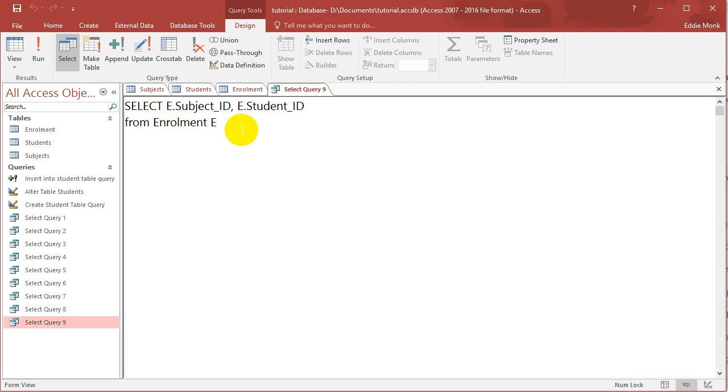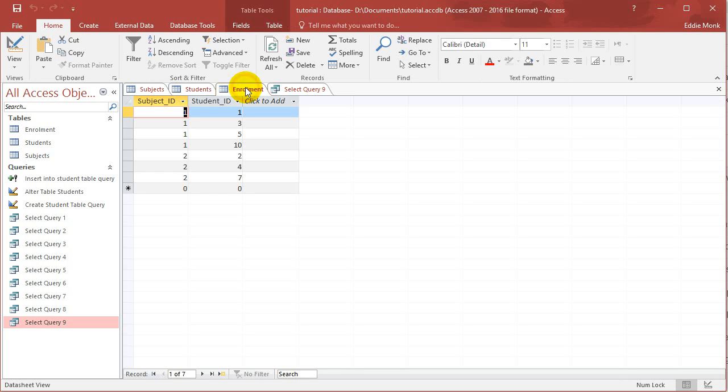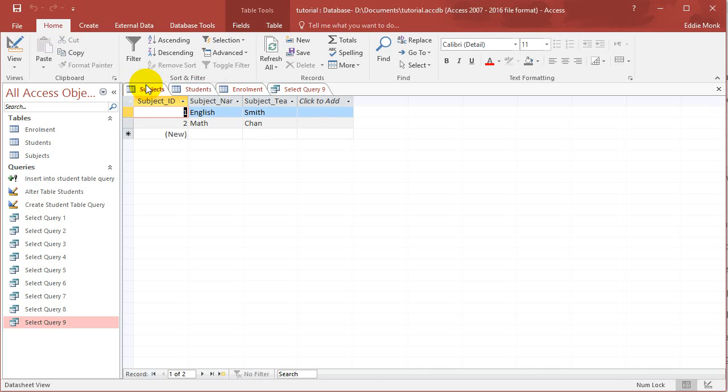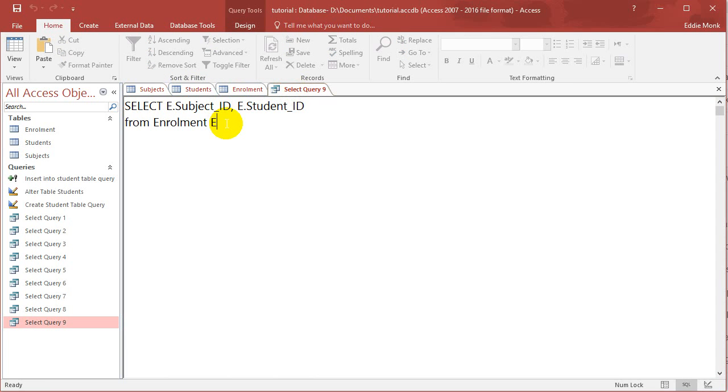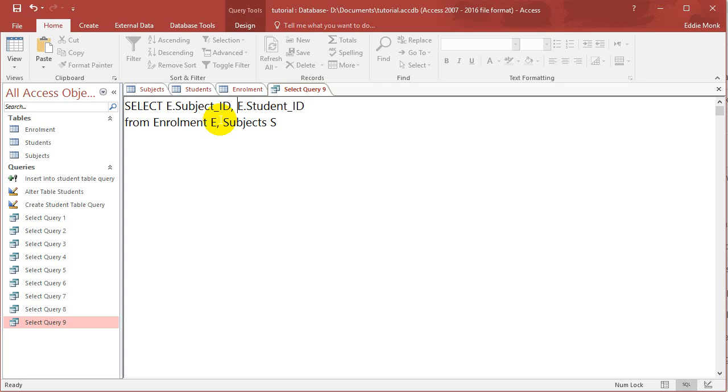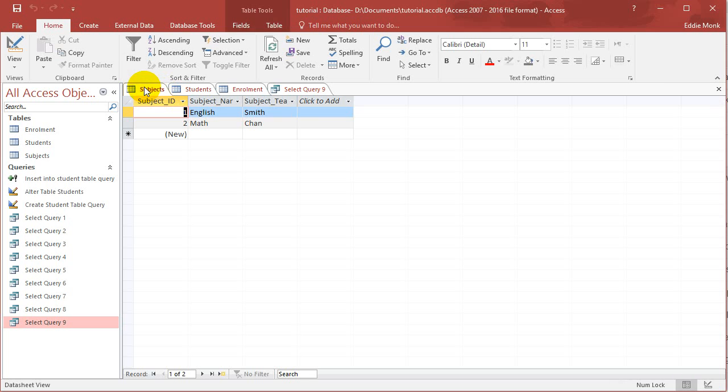Now, if we want to join two tables together, for example, I'm going to now join the enrollment table and the subject table. So enrollment E, and I'm going to put in here subjects S. S represents a variable for the subjects table. So I'm going to select E dot subject ID and S dot subject name.